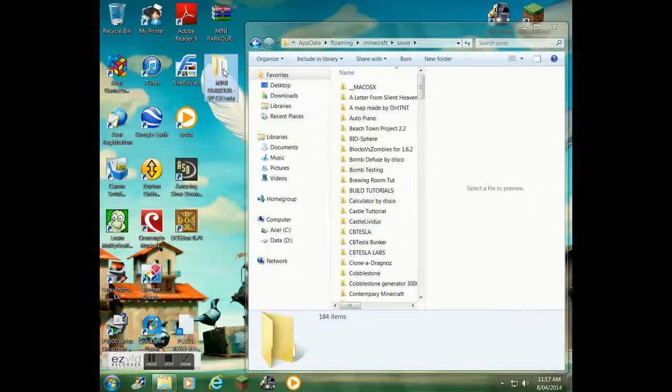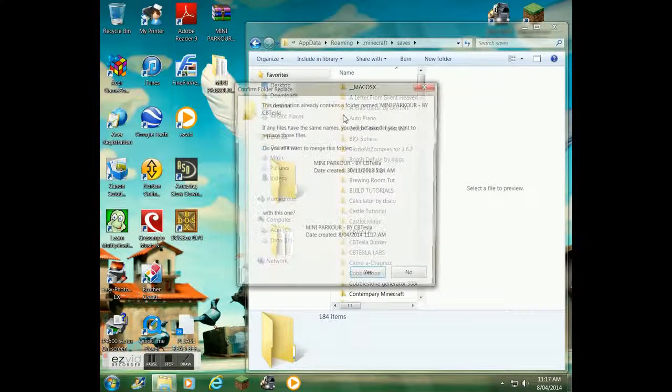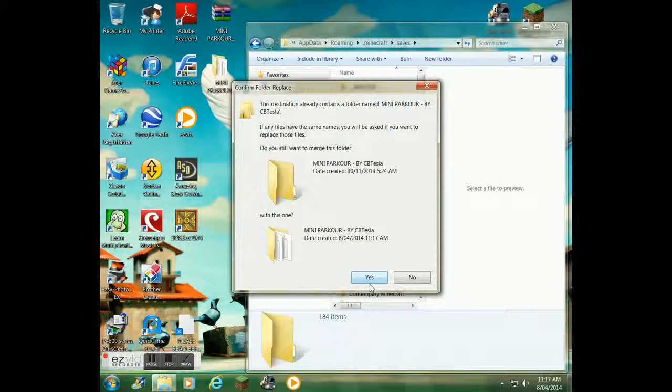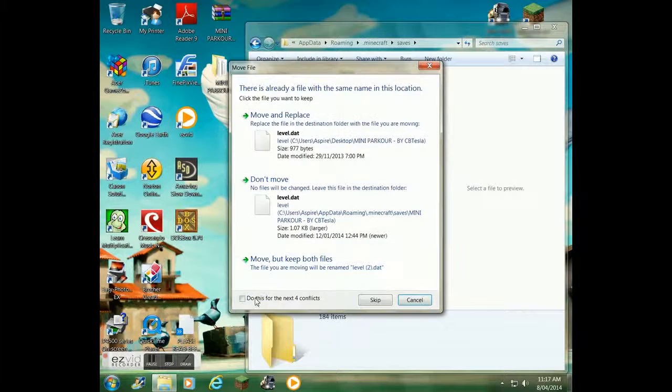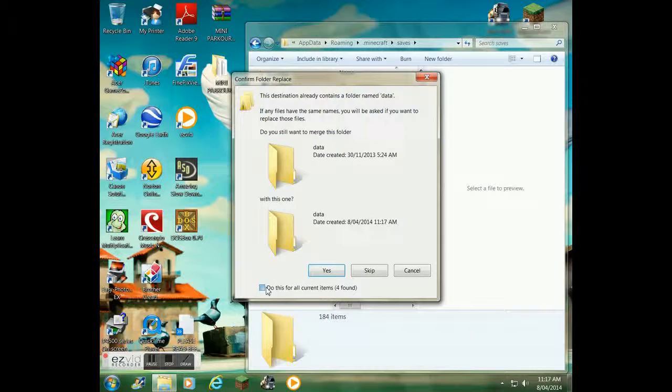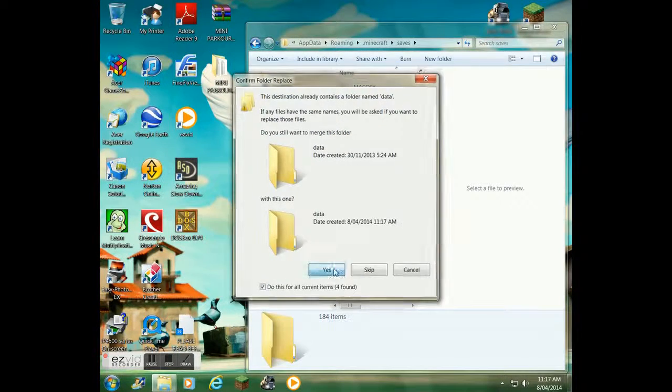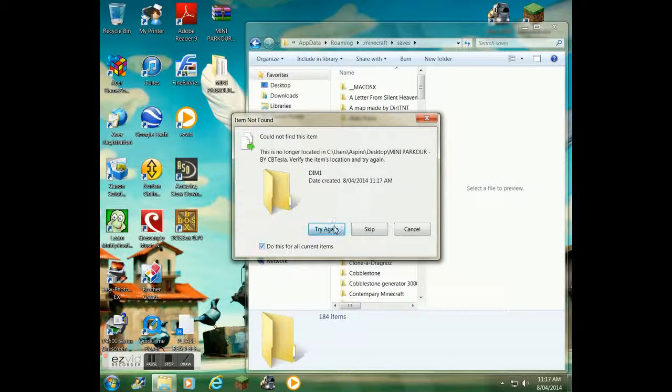Then grab the world and drag and drop it. Since I've already installed this world, I have to click move and replace for notifications like this.